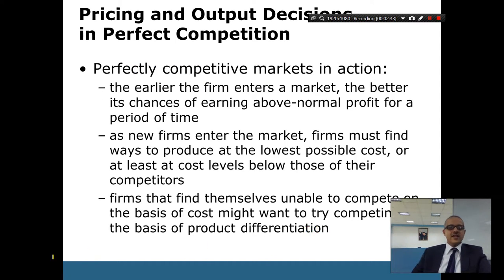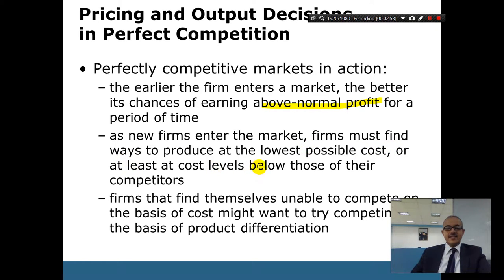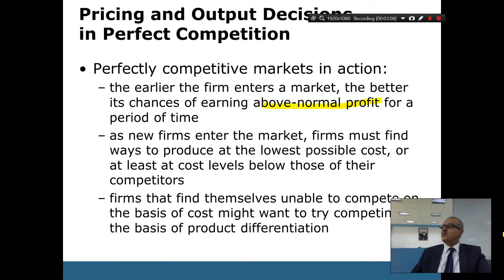In perfectly competitive markets, if you are doing better — above average, earning above normal profits — then those are the people who start new businesses and enter the market. Firms must find ways to produce at the lowest possible cost, below those of their competitors. Firms unable to compete on cost might want to try competing on the basis of product differentiation, and essentially move to a monopolistic competition.